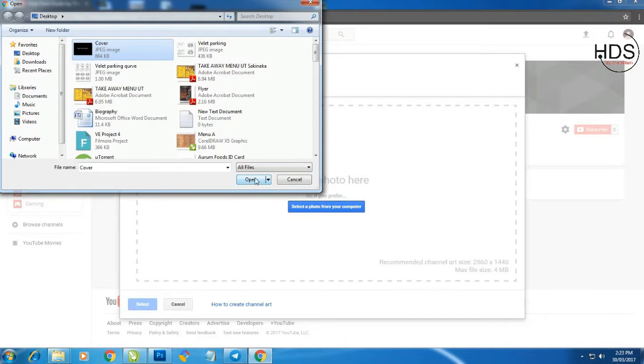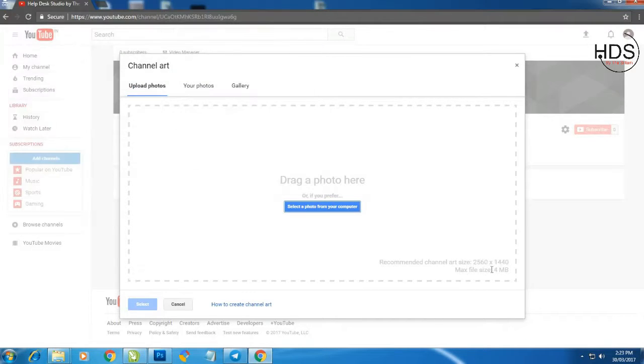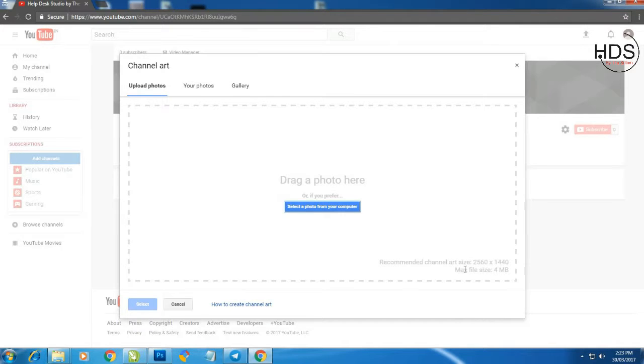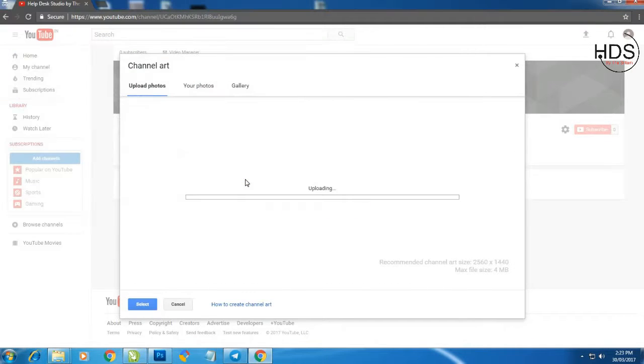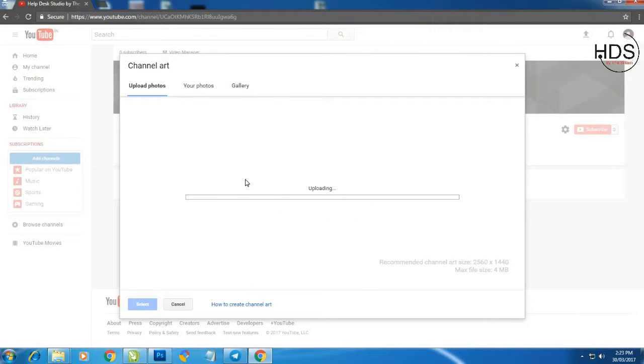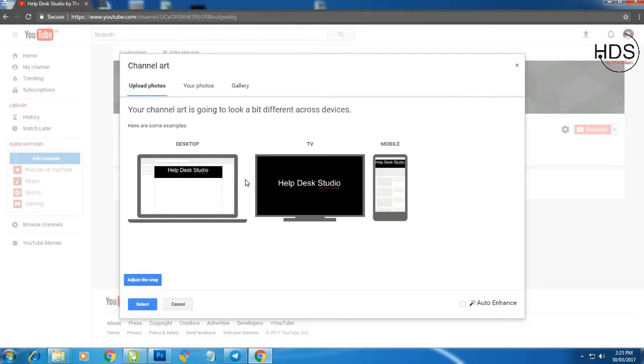First note that your size should be 2560 x 1440. Max size is 4MB. Select your picture. Open and see.